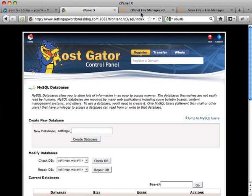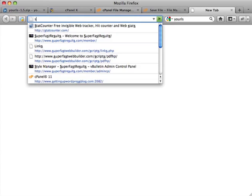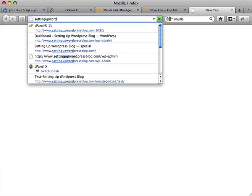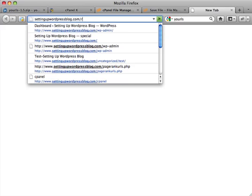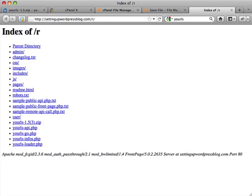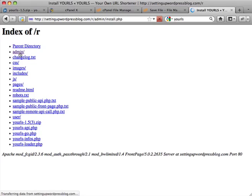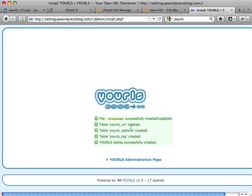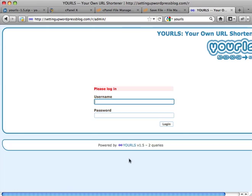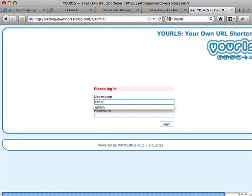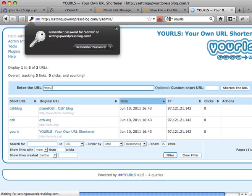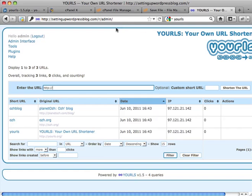Now, let's go open another tab. Setting up WordPress blog dot com slash r. Let's click on admin. Notice it defaulted to install dot php. So I'm going to click on install. So it did everything. It looks good to go. I can log in with admin and password.